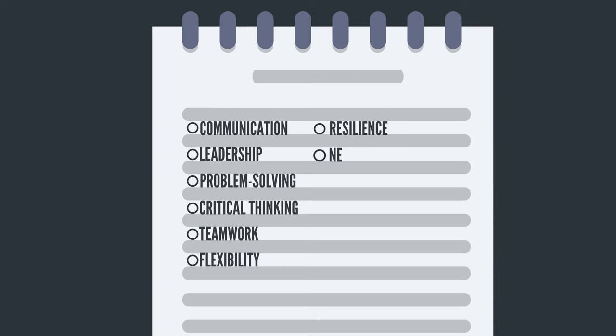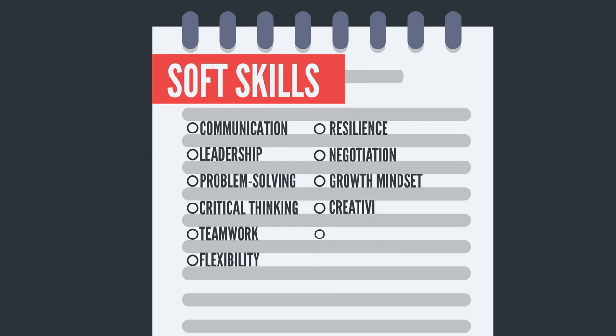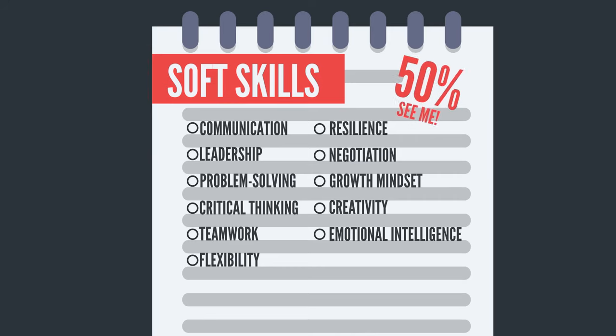These are called the soft skills, and if they aren't up to scratch, you might just be limiting your chances of success.